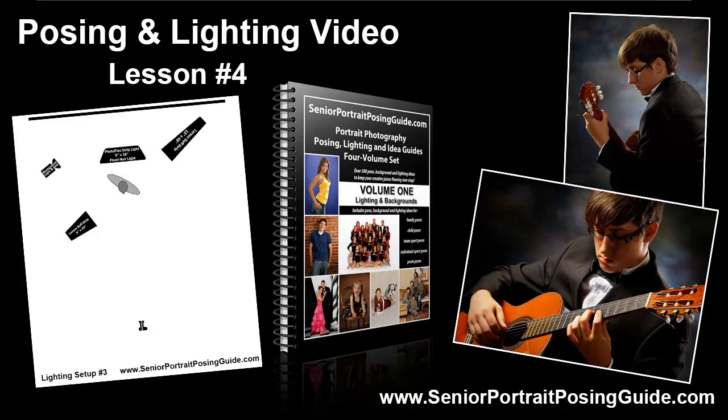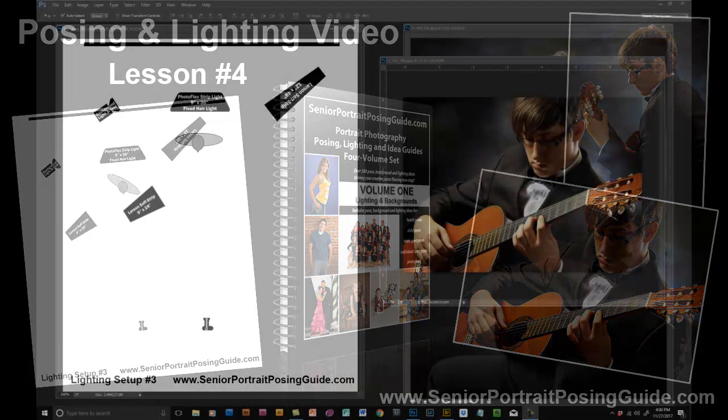This particular image uses lighting setup number three in volume one of the portrait photography, posing, lighting, and idea guides four volume set. Download all four volumes completely free at SeniorPortraitPosingGuide.com. So let's get started and take a look at this image.